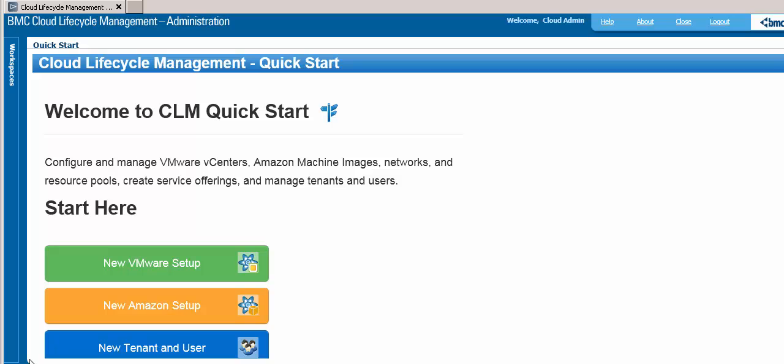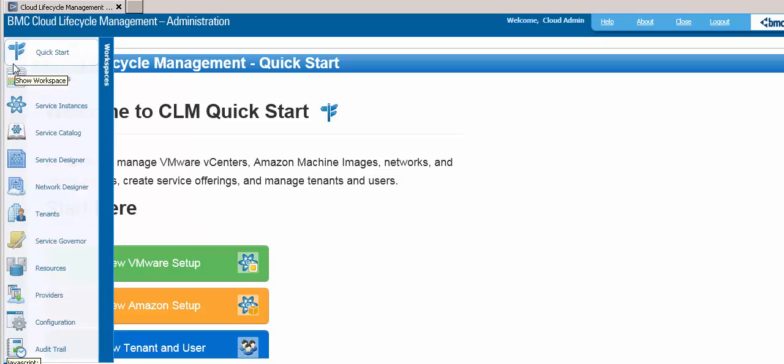To manage BMC Cloud Lifecycle Management, you use an Administration Console. This console has a number of workspaces where you can make configuration changes, manage providers, create blueprints, and more. Let's take a look at the different components of BMC Cloud Lifecycle Management.